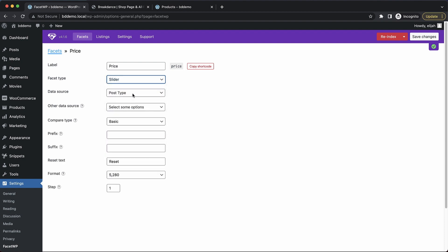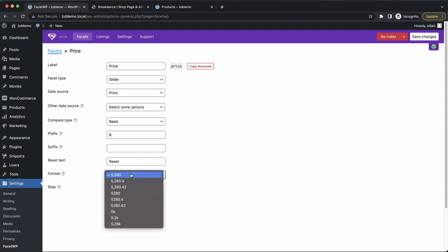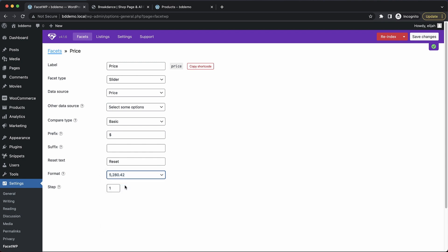Now the data source, we want to choose the WooCommerce price, so we'll select that. And then let's go down and add a prefix. We'll do the dollar sign, and then we'll change the format to include the full price. So let's go ahead and save that, and we'll also likely need to re-index after saving this new facet. So let's re-index really quickly.